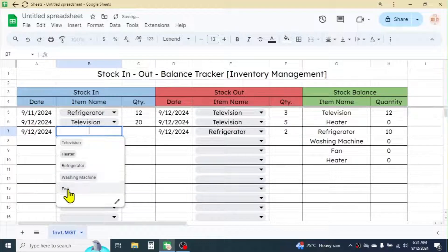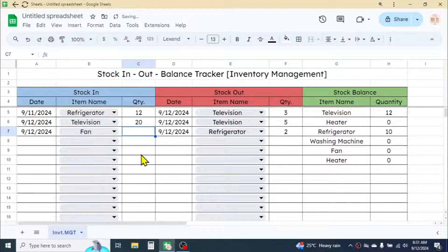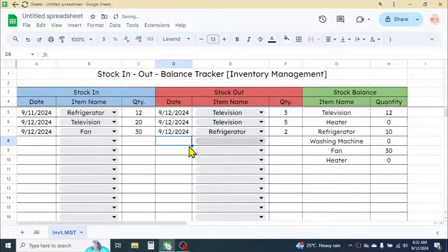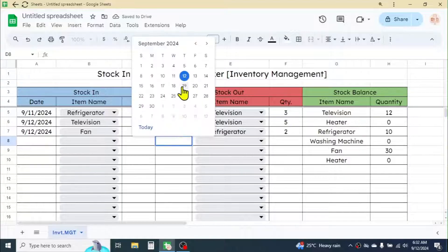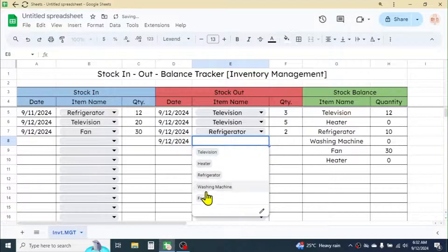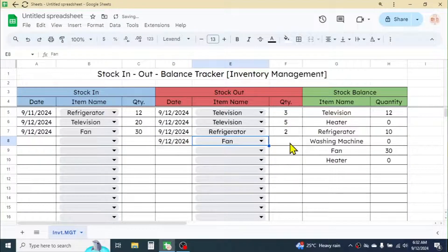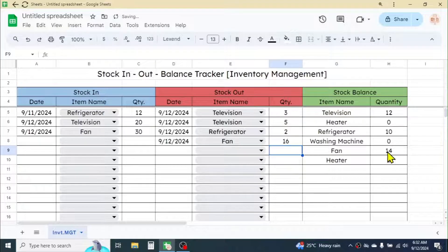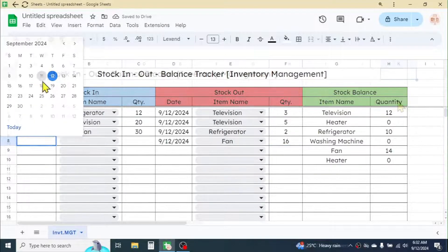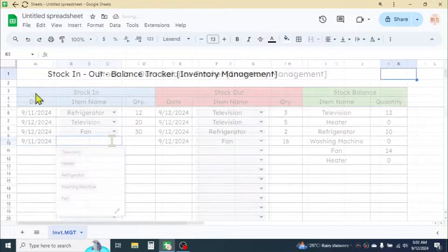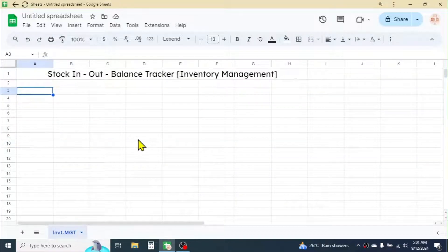In this tutorial I am going to show you how to create a stock in, out, and balance tracker in Google Sheets. As you see on the screen, when I keep on tracking the in and out of the stock, the balance quantity automatically updates. Let's start with the process of doing this.